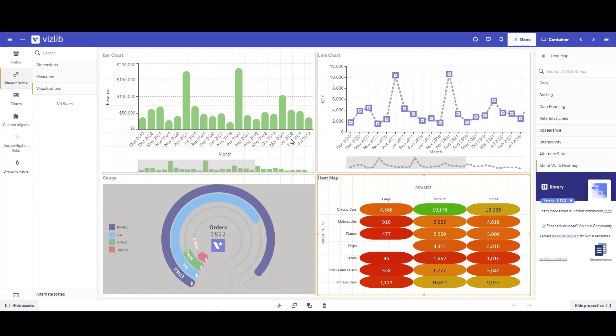One of the ways I can do this is extend my sheet, or I can bring in the Vizlib container. The Vizlib container gives you the ability to better organize your visualizations and improve the overall user experience, and it will also give you valuable space on your sheet to add more visuals as well.